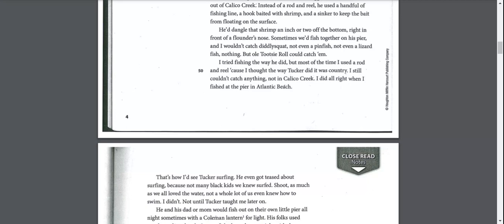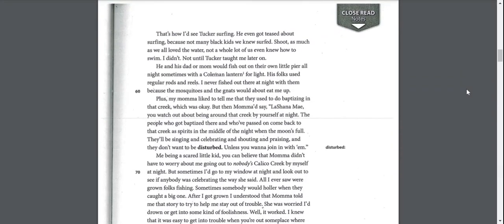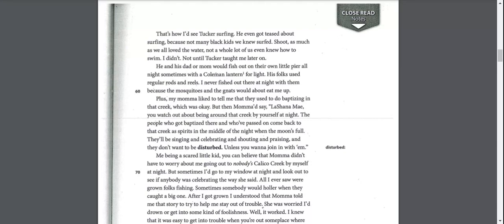I tried fishing the way he did, but most of the time I used a rod and reel because I thought the way Tucker did it was country. I still couldn't catch anything, not in Calico Creek. I did all right when I fished at the pier in Atlantic Beach. That's how I'd see Tucker surfing. He even got teased about surfing because not many black kids we knew surfed.